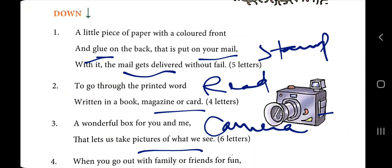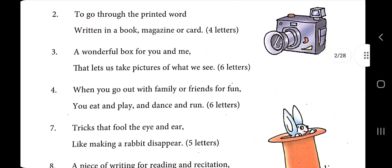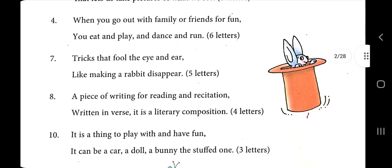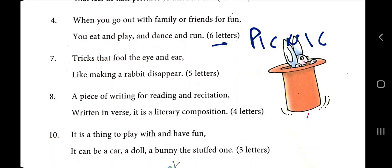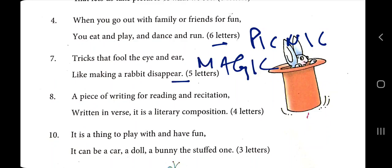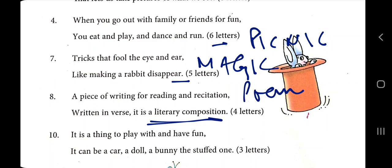Nowadays we are mostly using mobile cameras. When you go out with family or friends for fun, you eat and play and dance and run — six letters — that is 'picnic'. A trick that fools the eye and ear, like making a rabbit disappear — five-letter word — that is 'magic'. A piece of writing for reading and recitation, written in verse — literary composition — that is 'poem'.